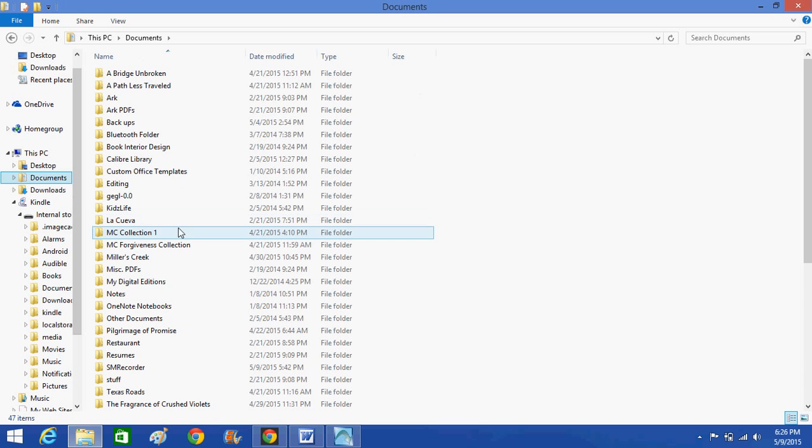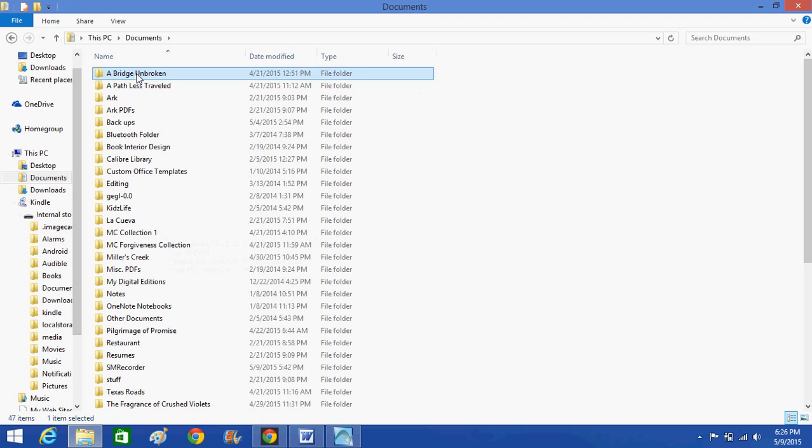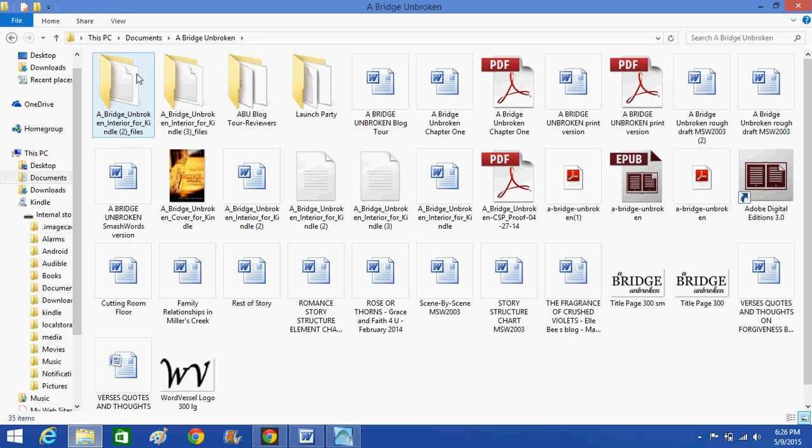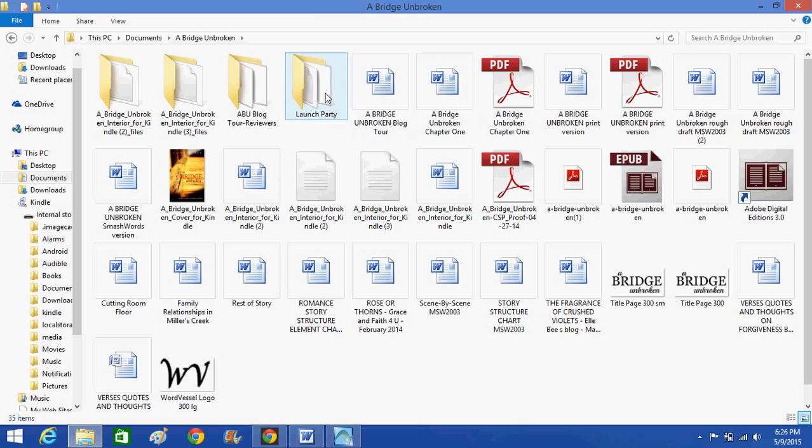Now to demonstrate this, I'm going to go to my documents file, and the very first file folder up here is A Bridge Unbroken, which is the 5th Miller's Creek novel. I double-clicked on that, and you'll see that all these different folders and documents pop up in that folder.